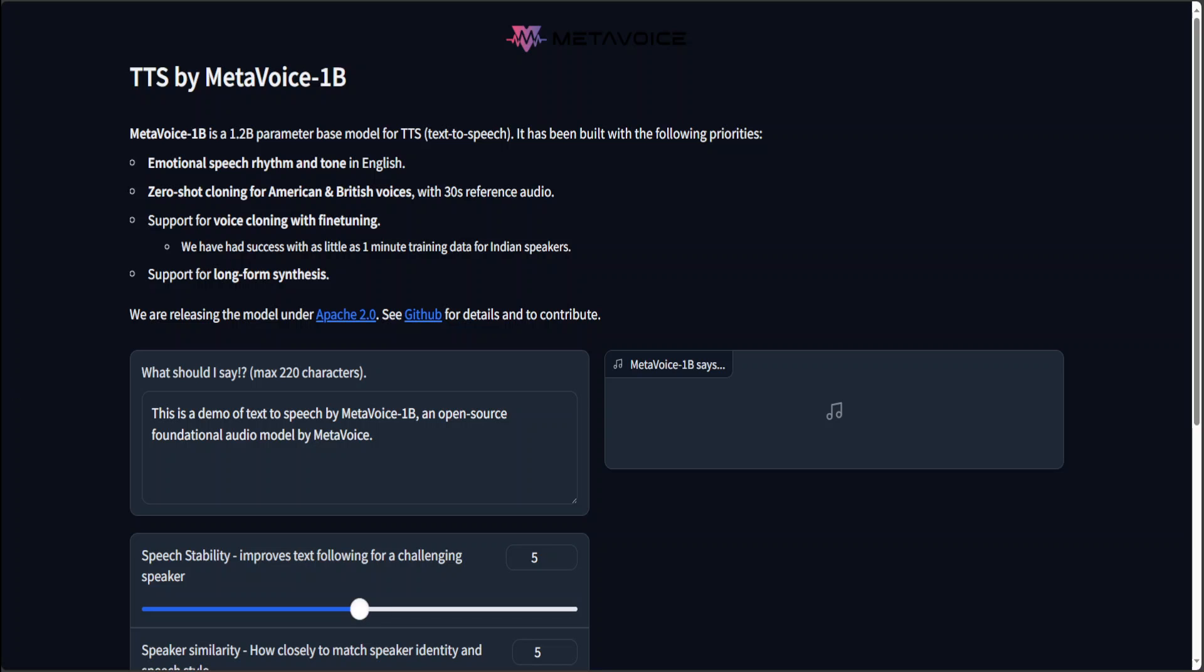There are few salient features of this new META Voice 1 Billion Parameter model. For example, the first one as you can see on your screen is that it supports emotional speech rhythm and tone in English. When we say emotional speech rhythm, it refers to the variation in pace, intonation and stress in speech that conveys the speaker's emotions.